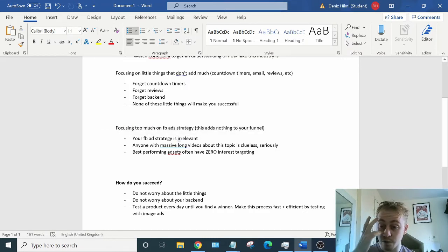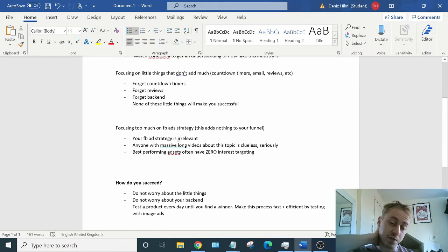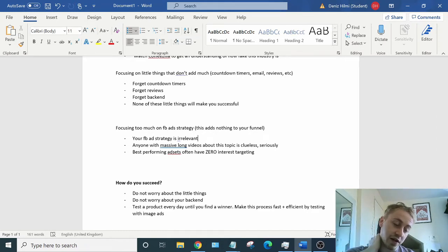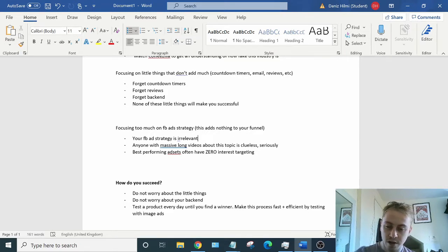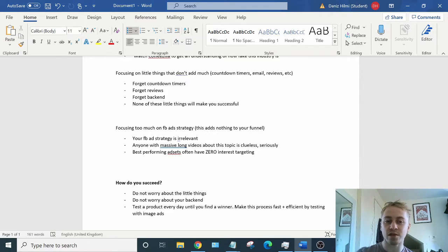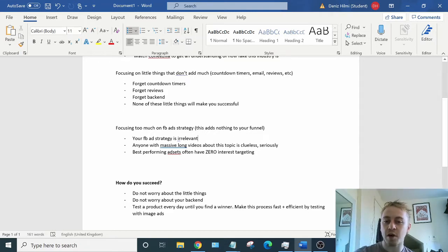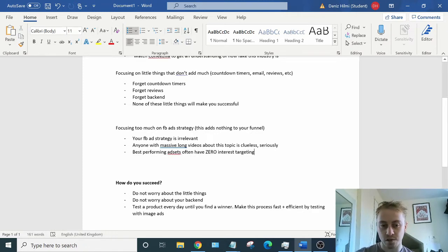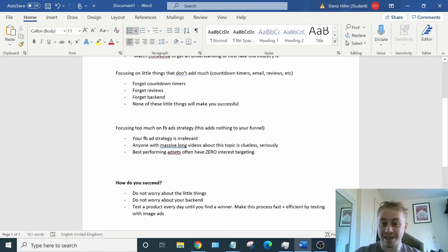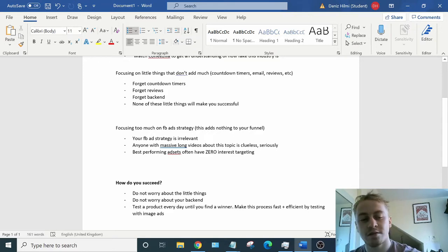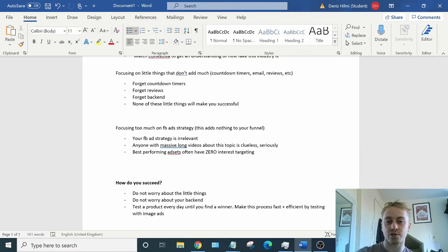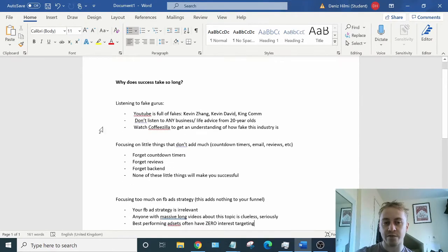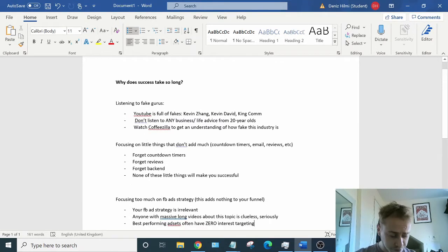Any YouTuber with long videos and all they talk about is Facebook ads, they're honestly clueless because when you actually do start making money from ecom, you learn firsthand how pointless it all is. These days, my best ad sets have zero interest targeting and they do even better than some of my lookalikes. And anyone that's actually doing ecom will know this. Facebook ad strategy is pointless. So these three main things are holding you back.